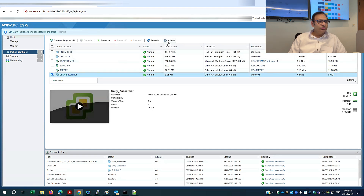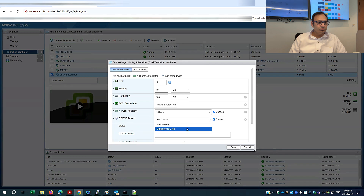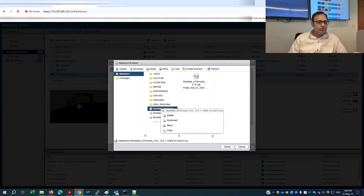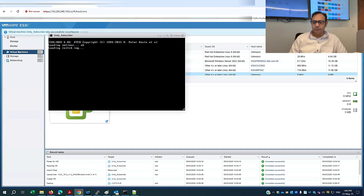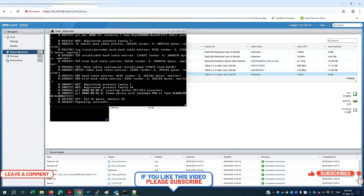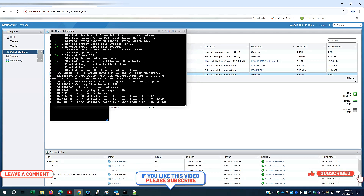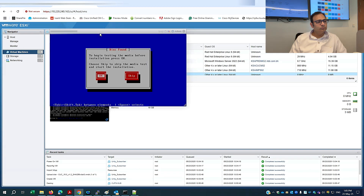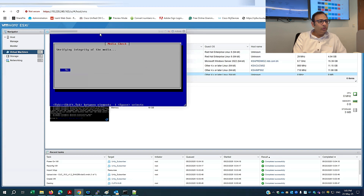I'll associate my ISO image — this is my new bootable ISO image from CUC. Make sure you have a bootable image. I'll enable connect at power on and save. We begin with the media test; it will verify the integrity of the ISO image to confirm it's in the right form to start the installation.